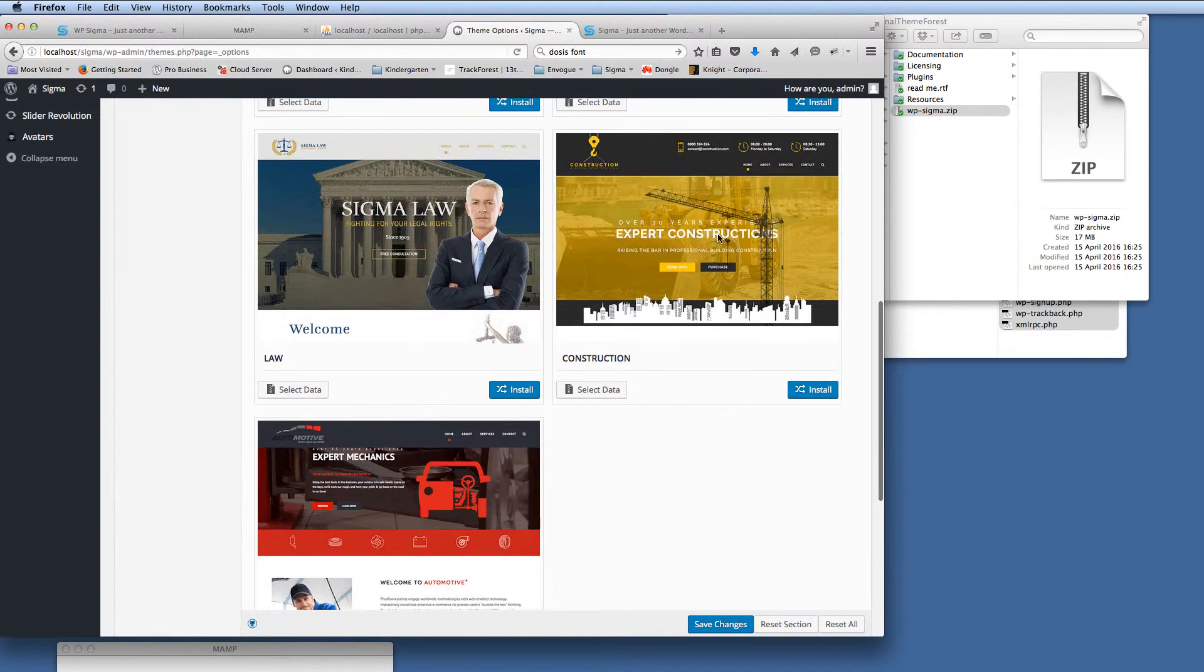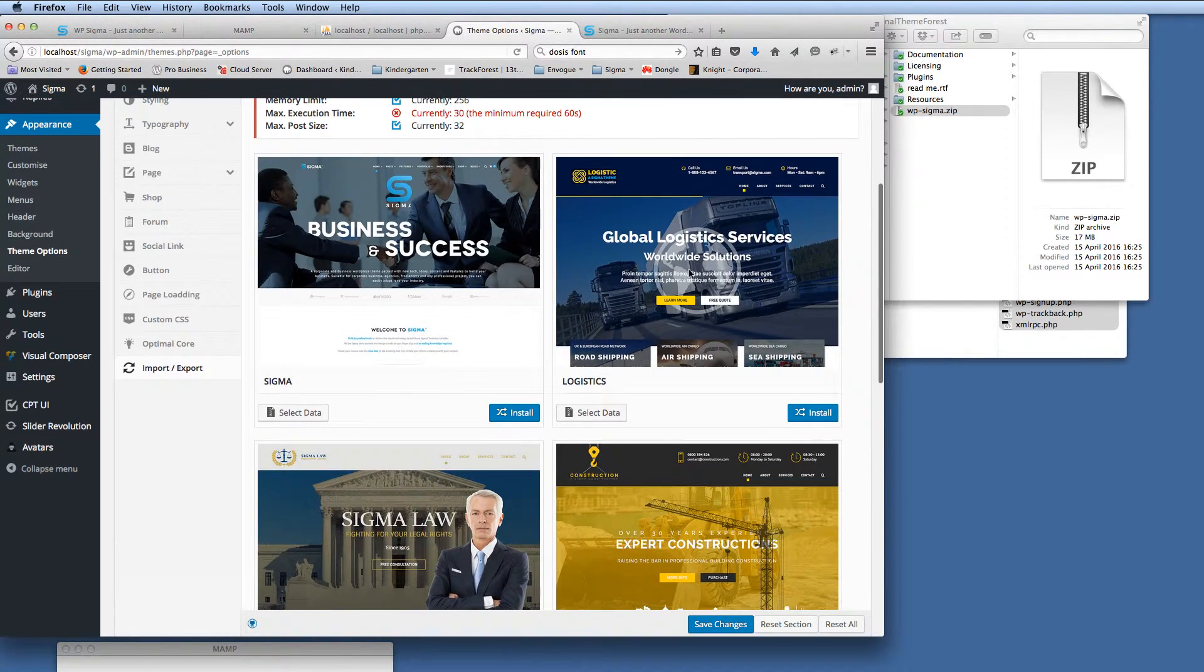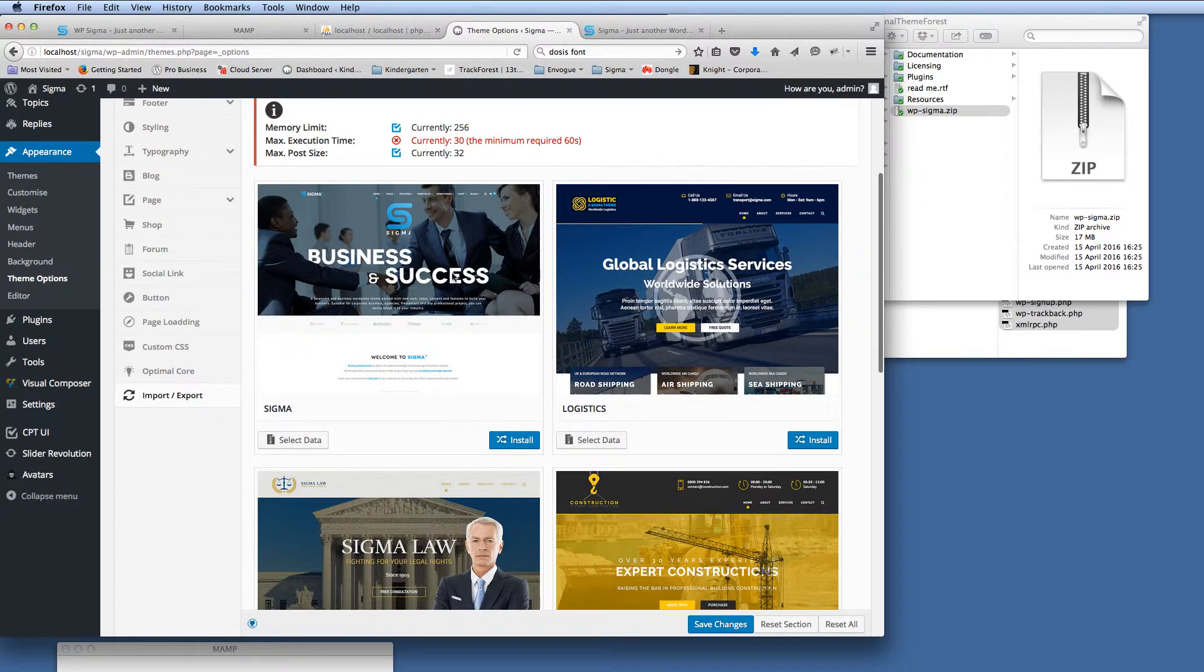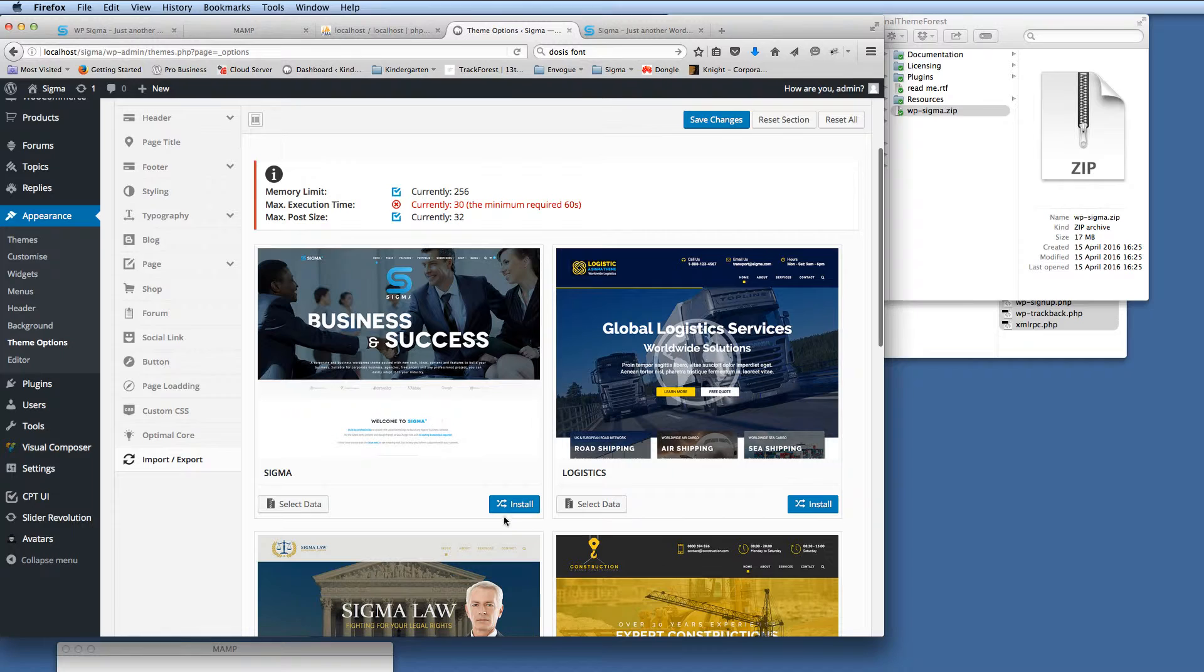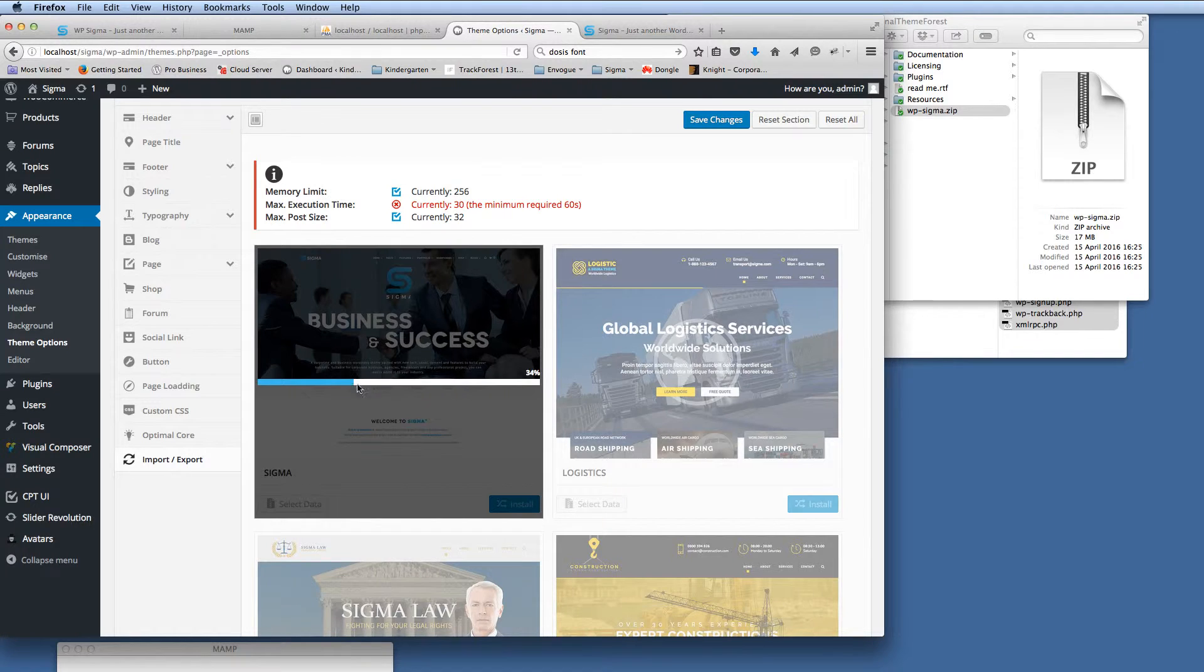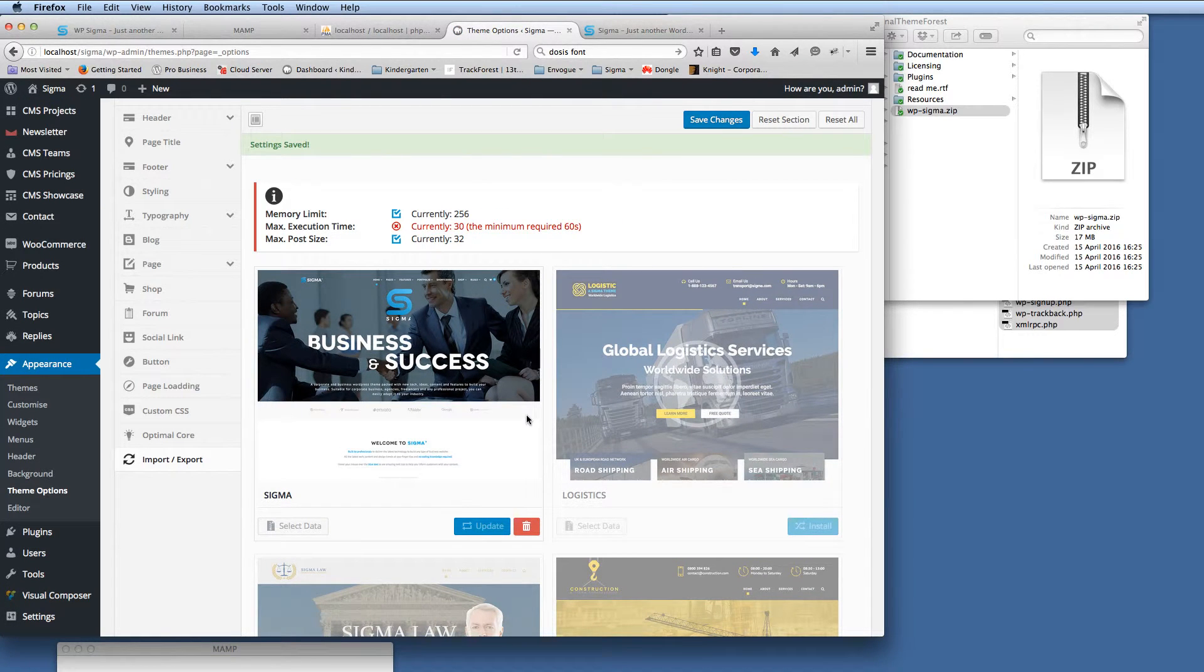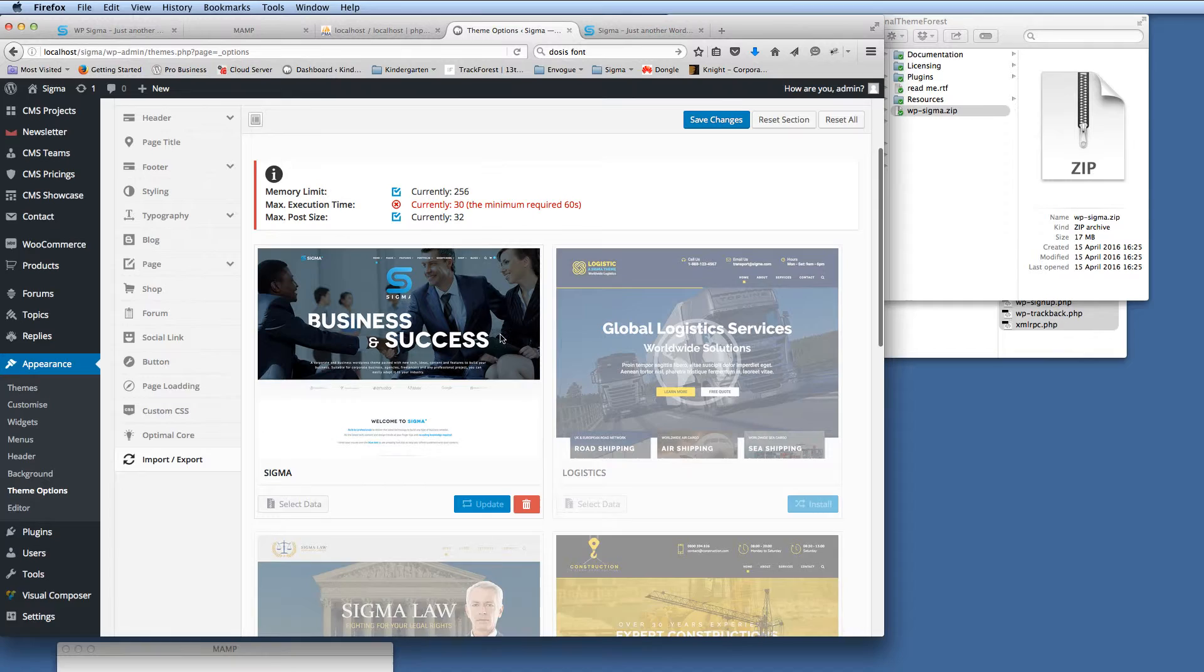We've got the automotive, the construction, the law, the logistics theme, and the main Sigma corporate theme. There's going to be more themes added over the weeks as the theme grows and gets even more successful. So for this demo purpose, we're going to click the install button here for the main Sigma theme. And you'll see here, we get our progress across the data that we're going to install. So we just let that run now. So there we go. We've got confirmation that the settings have been saved, and the demo content's in there.